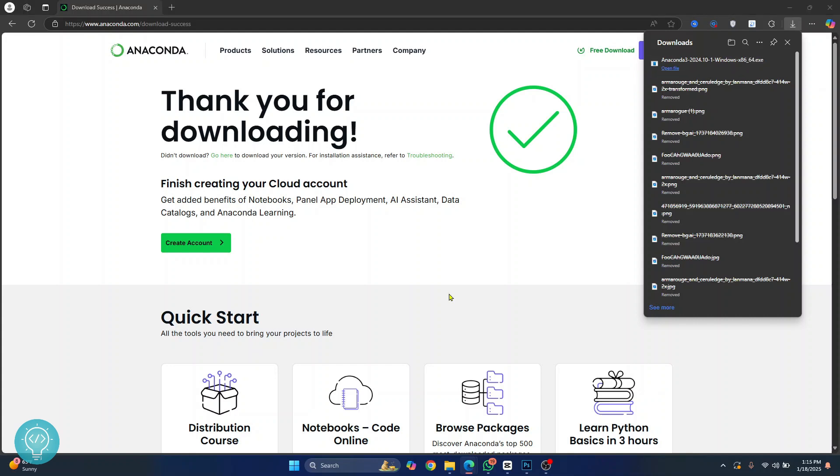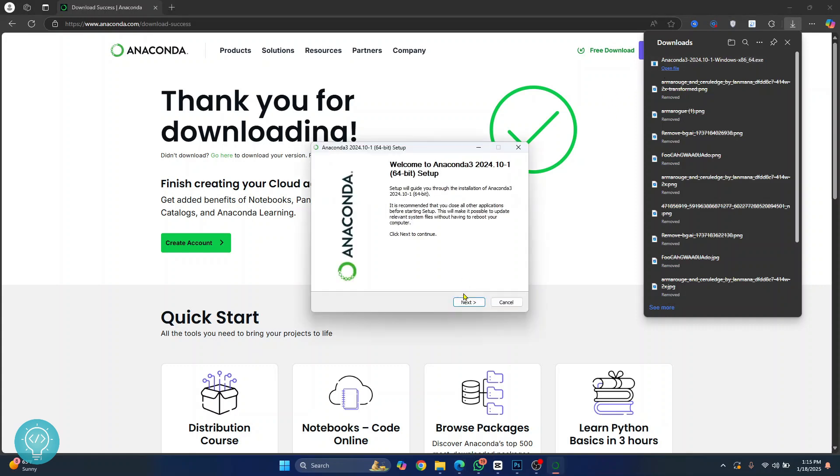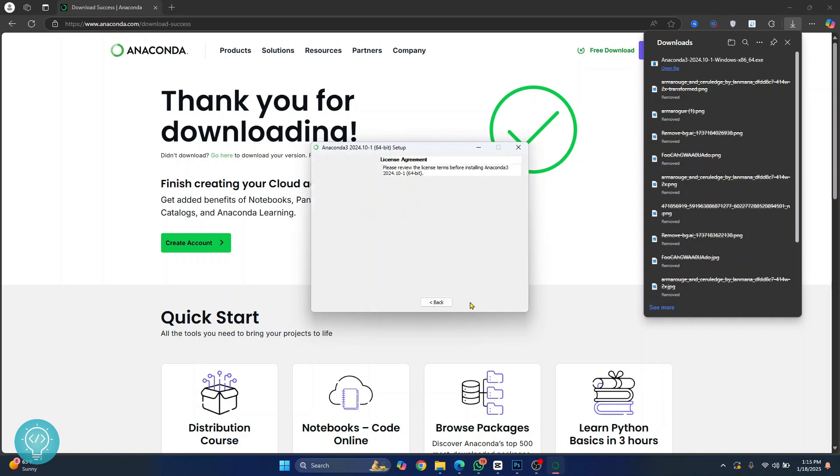After a while the Anaconda setup file will have been downloaded and you can just click on open file and the installation wizard will open. Now just click on next. Click I agree.